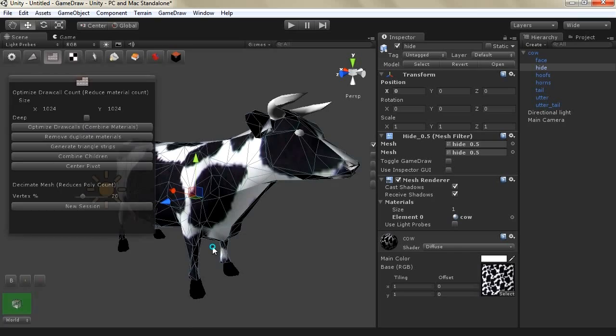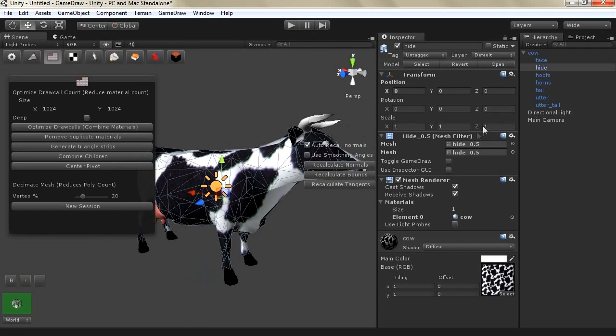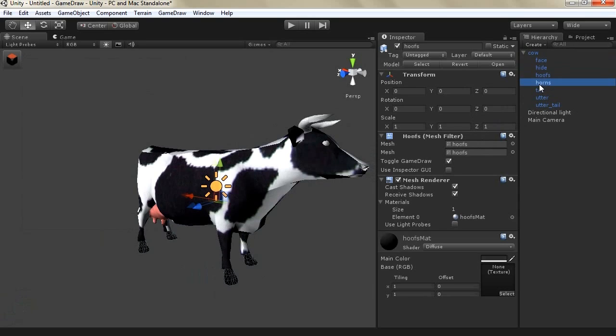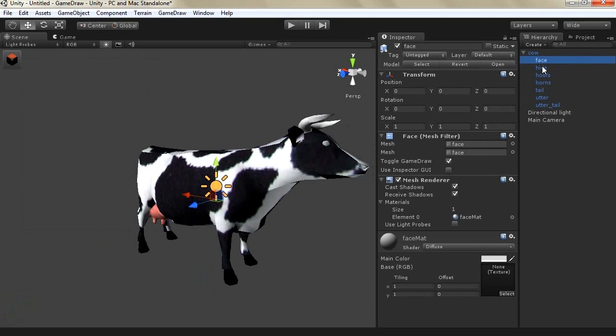So now we have reduced the poly count of our cow and now we need to combine all the materials all the different childs and their materials together into one single game object.